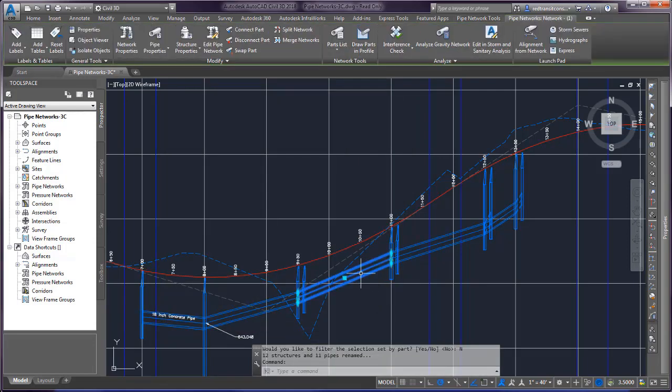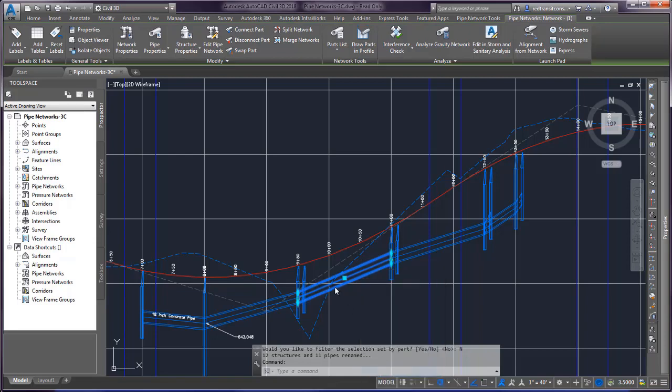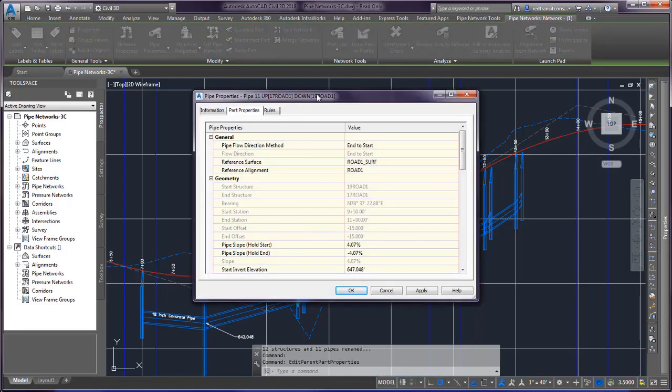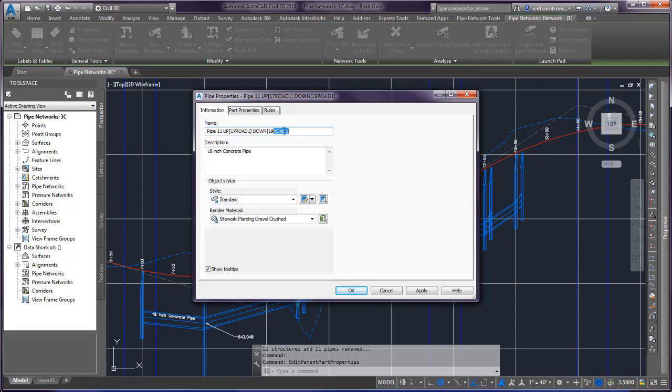And so if I click on my pipe, you can see that the name of this is pipe 11. Then the upstream is the 17 Road 1 alignment and the downstream is the 19 Road 1 alignment. So it's pulling from the structure which has the Road 1 alignment reference name in that structure.